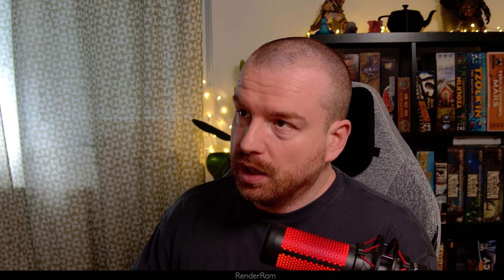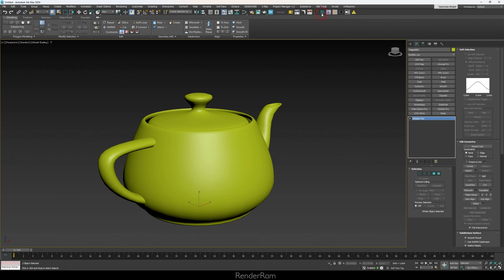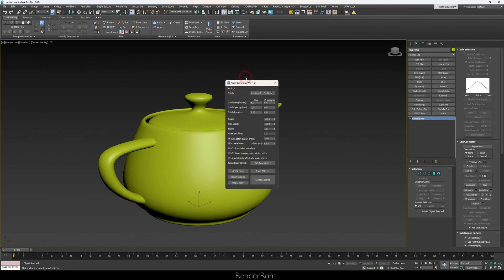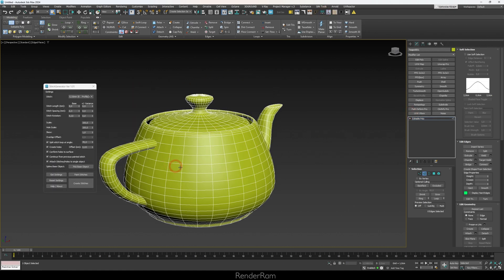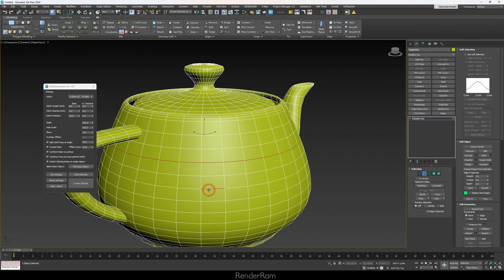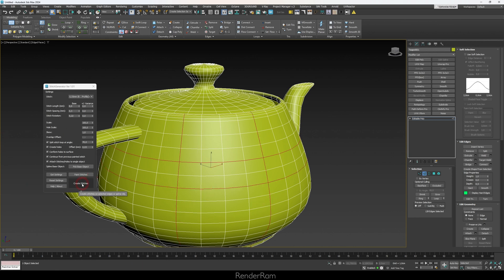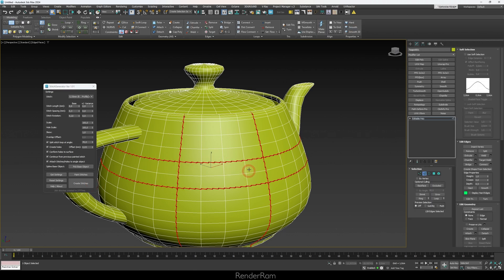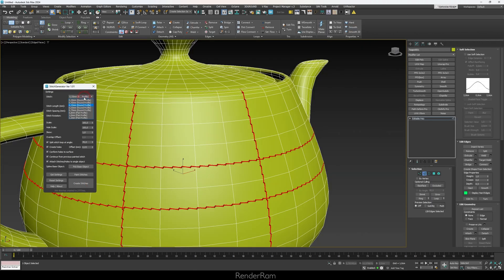The next script is Stitch Generator, which does exactly what the name says — it generates stitches. You open your object in Max, start Stitch Generator, go into Edit Poly mode, select the edges where you want stitches, hit Create Stitches, and after a few seconds you've got your stitches.